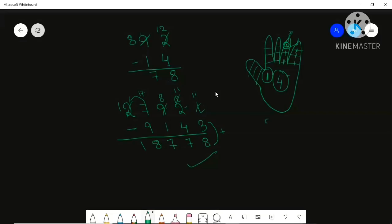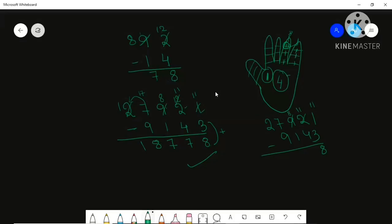Here is one more way for the same type of sum. Take the carry from the previous number directly each time. So 11 minus 3 is 8; 1 minus 4 can't be done, take 1 from the next digit making it 11, then 11 minus 4 is 7, and 8 minus 1 is 7. Again 7 minus 9 can't be done so make it 17, giving 17 minus 9 equals 8. Both methods work.